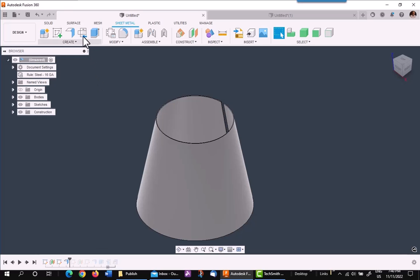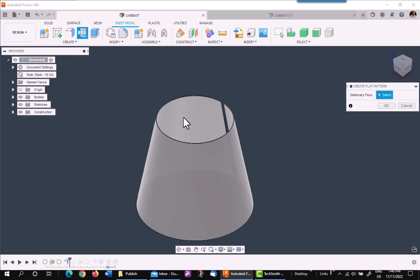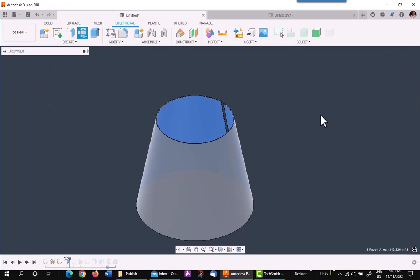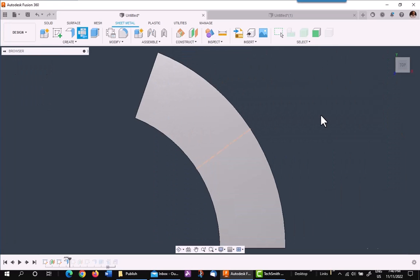Now, if you want to unfold it with a flat pattern, just click on any surface you want, and it'll work just fine.